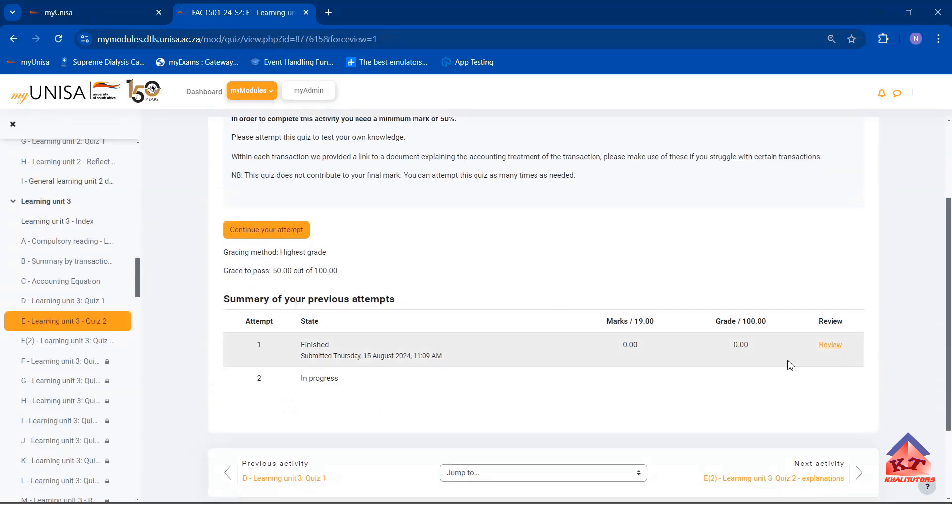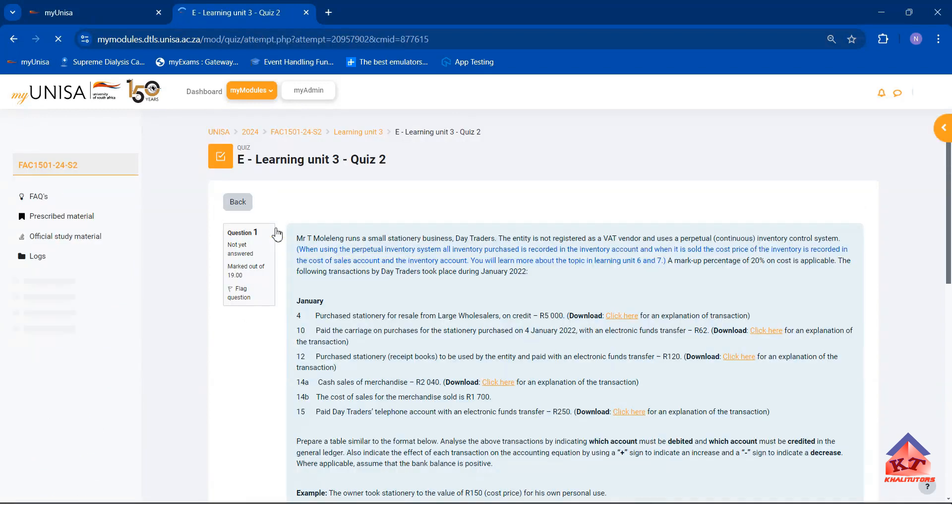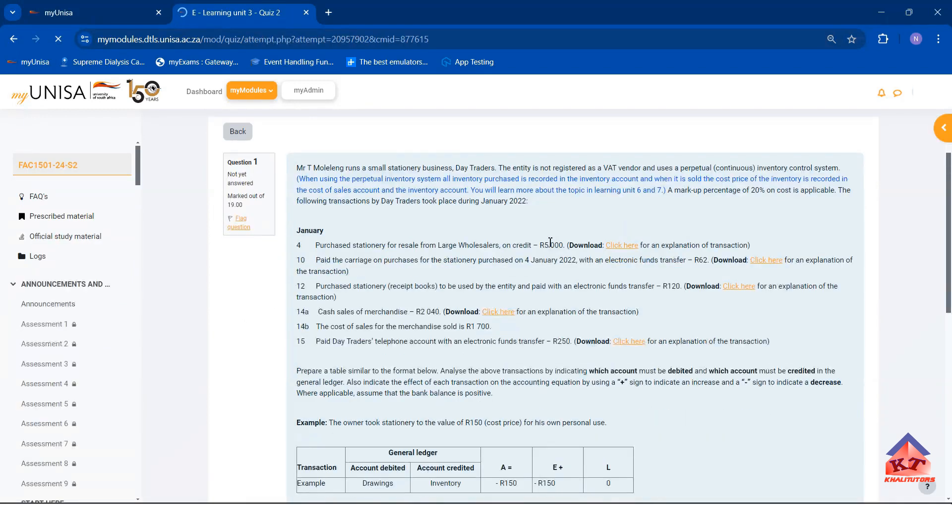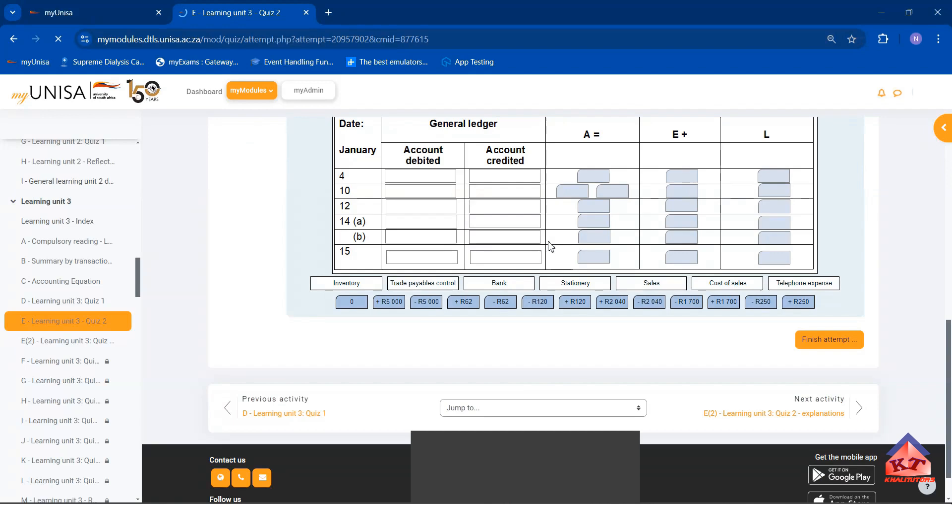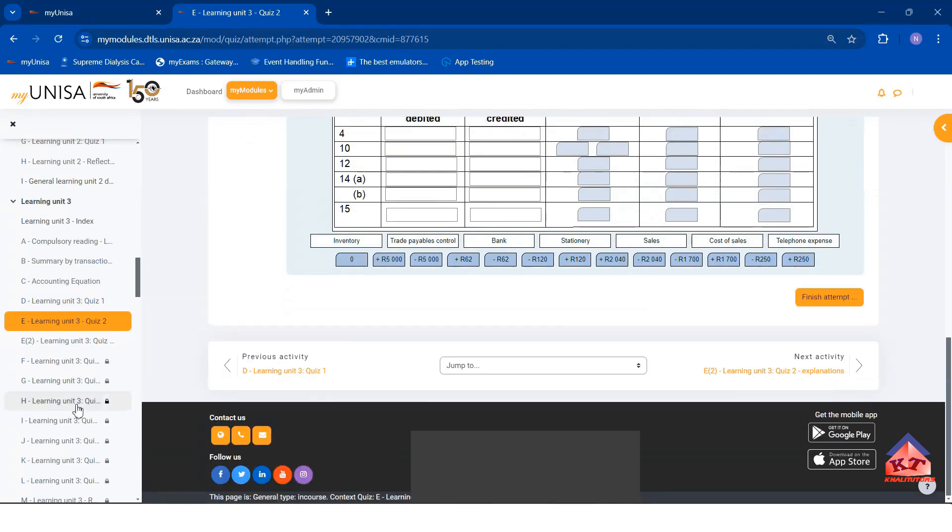What I am supposed to do now is to re-attempt this one. If you re-attempt this one and then you get a pass mark, you should be able to access F, G up to N.